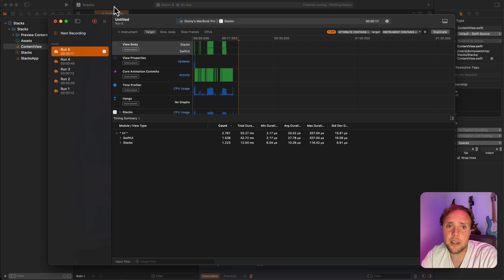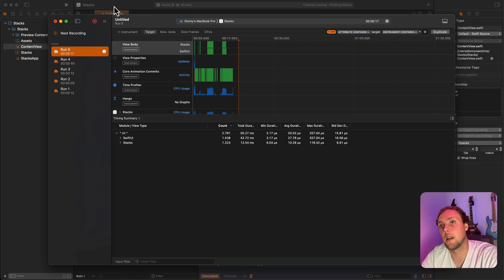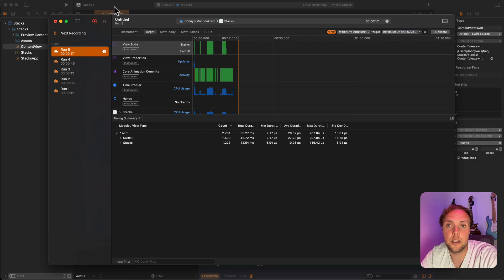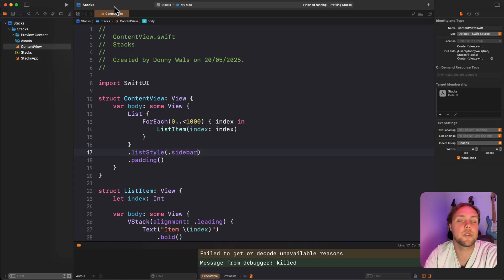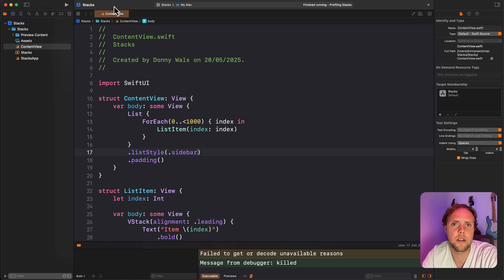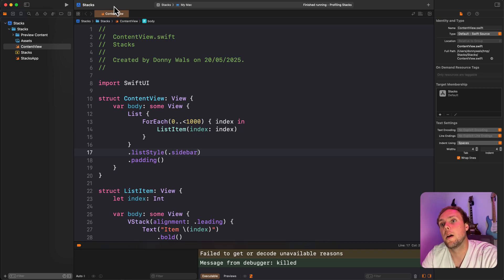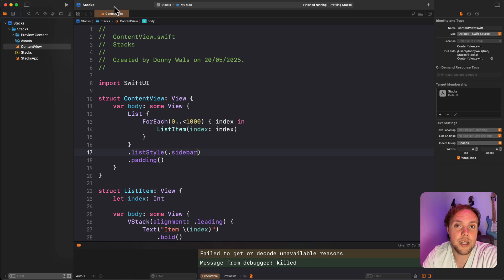Also, lists adopt nicely when you use them in certain places. So a list can present automatically as a list when it's used in my content view, but if I were to have a sidebar or something like that, the list could automatically become more of a sidebar style. You don't get that kind of stuff with lazy VStacks, so you really take that into account.